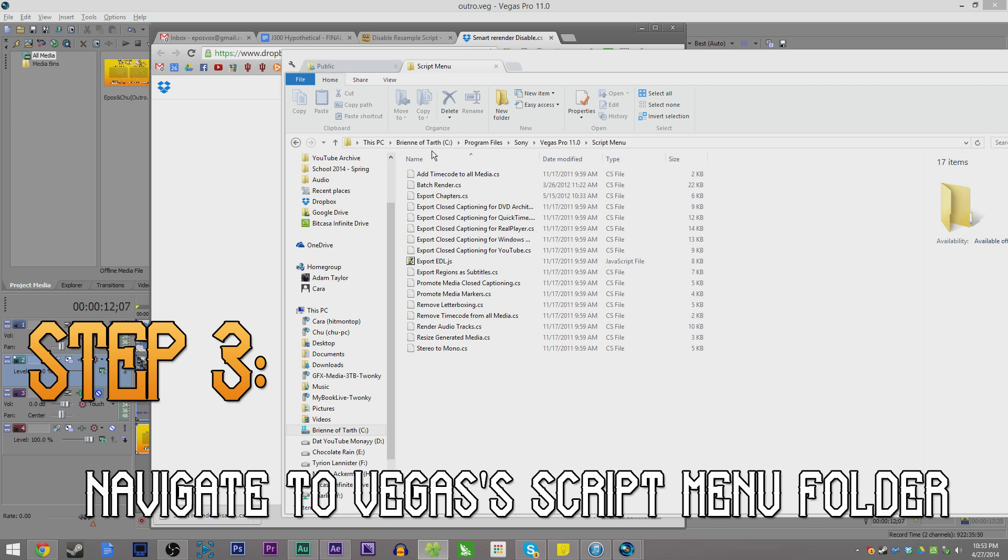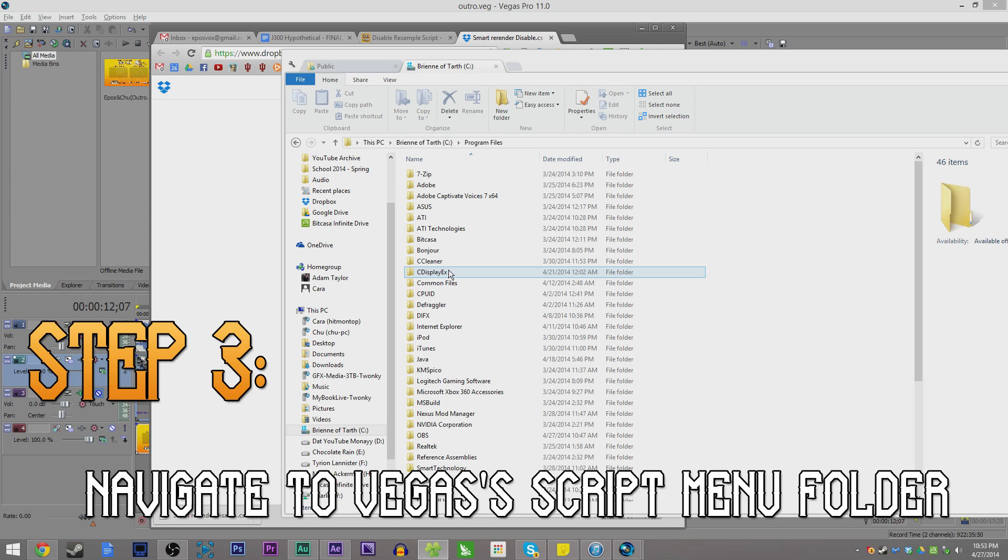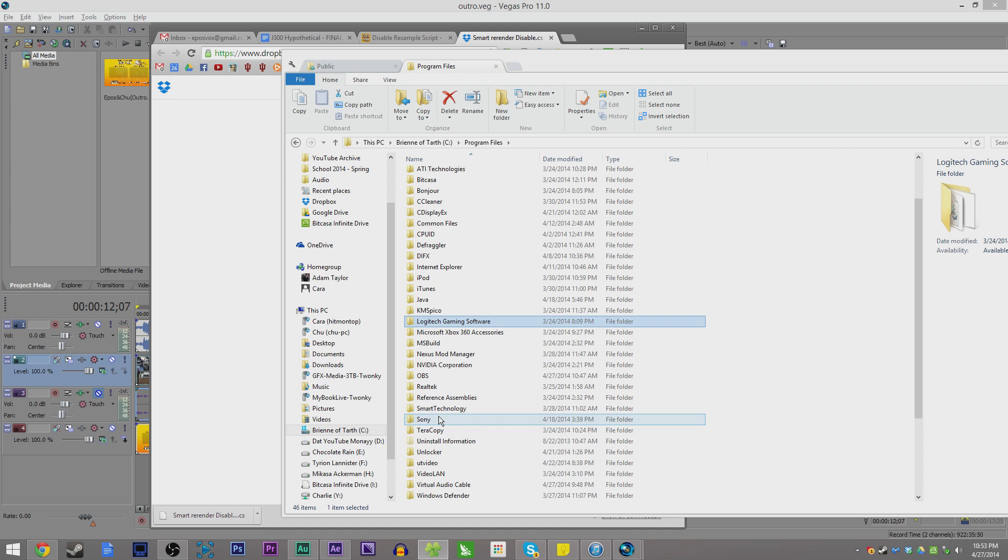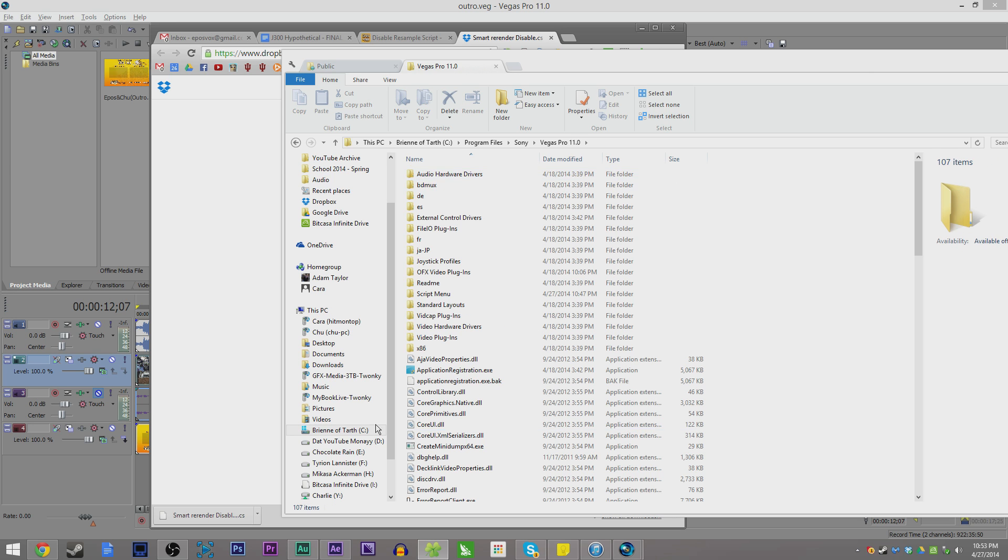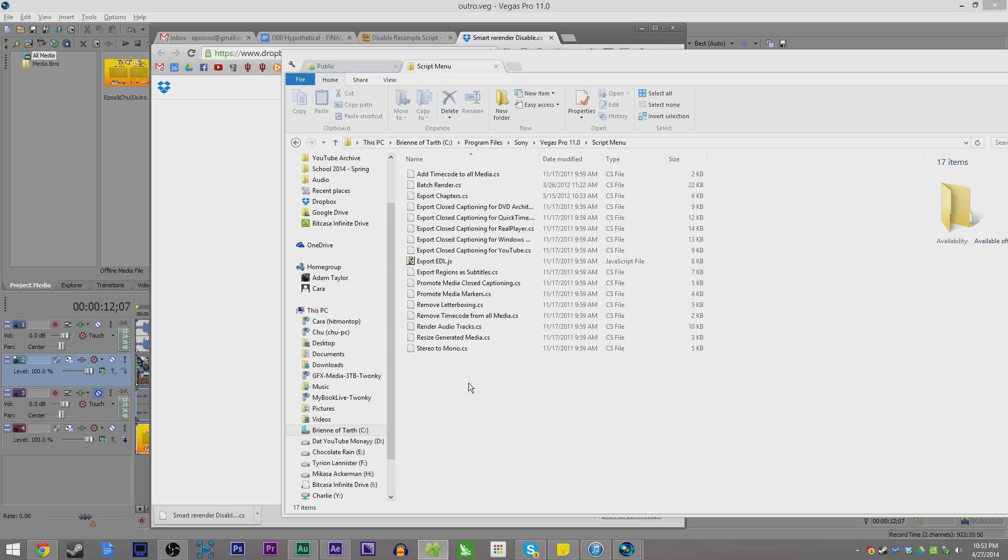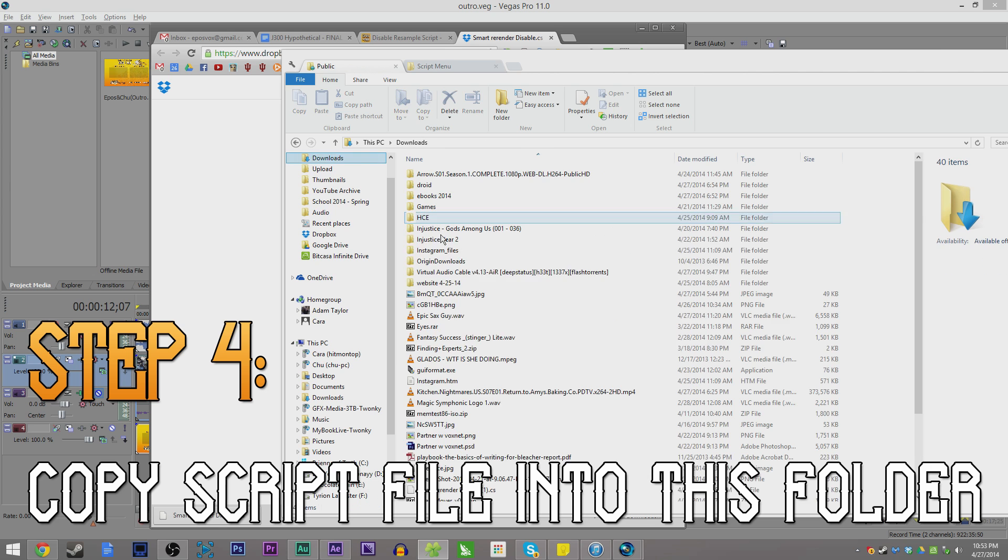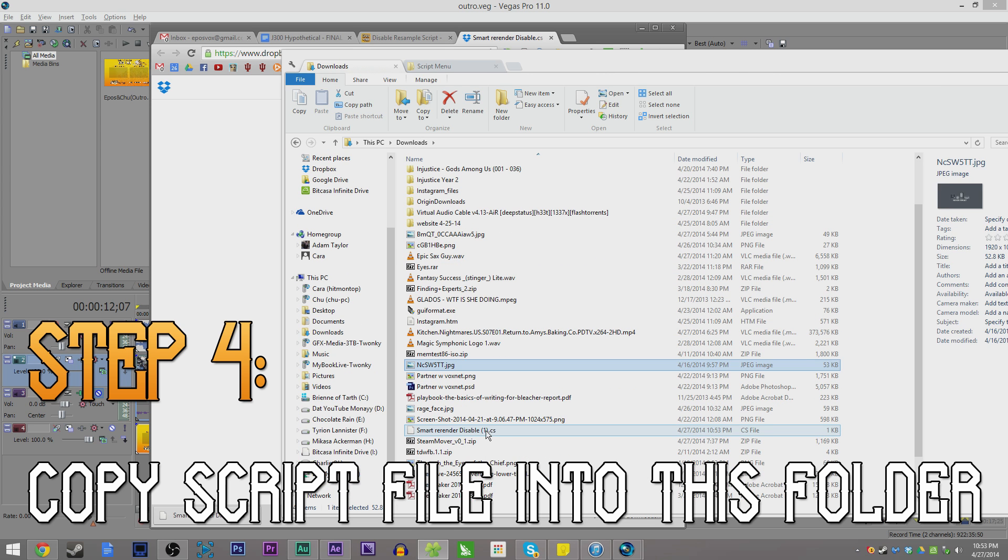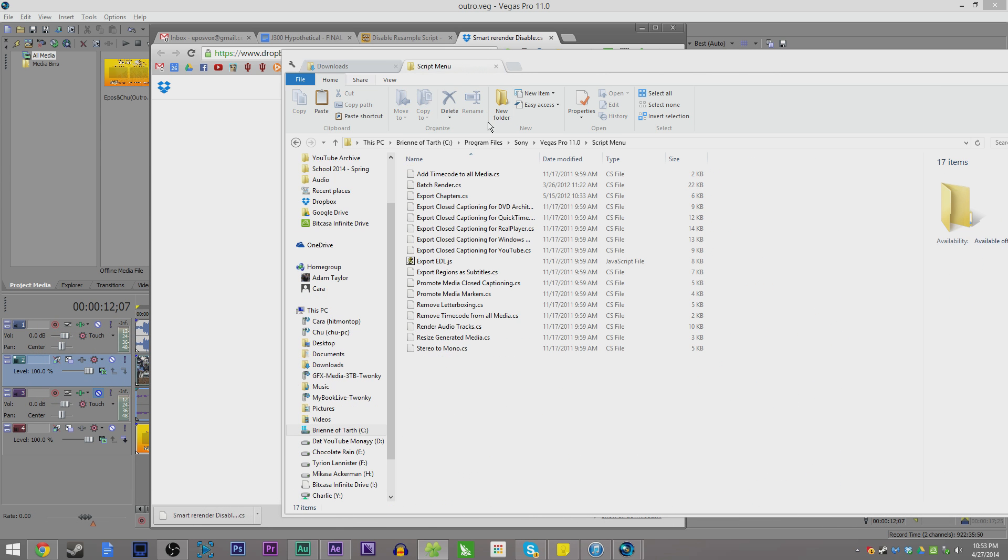Step three: In your file explorer, go to C:\Program Files or Program Files (x86), depending on which version of Windows and Sony Vegas you're running. Open up Sony Vegas Pro, your proper folder, and Script Menu. Find that original script file you downloaded and copy it into your Script Menu folder.